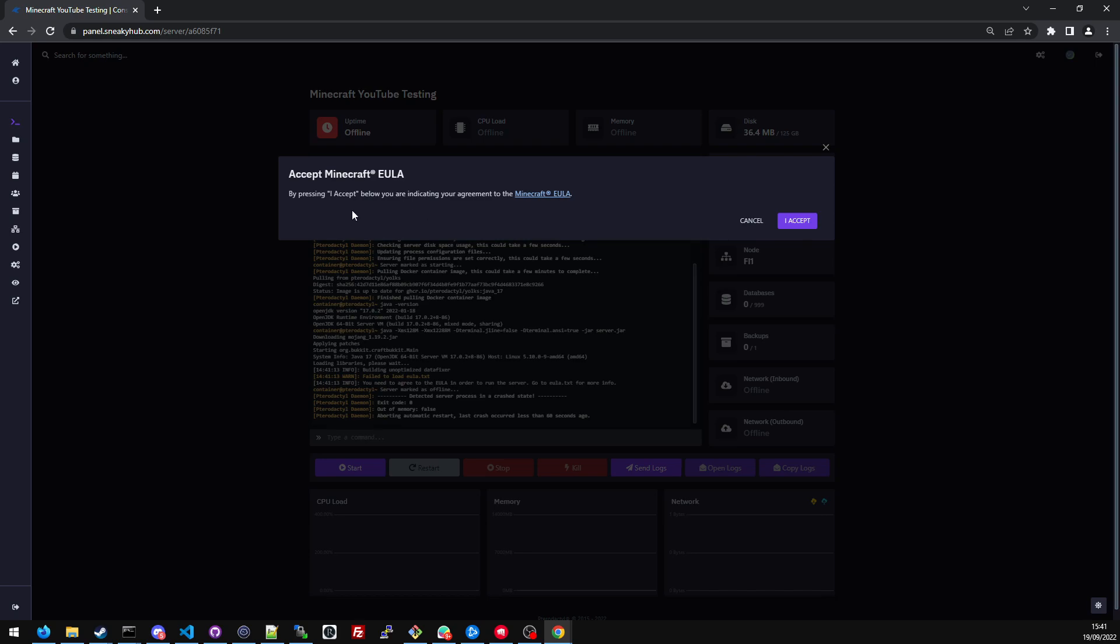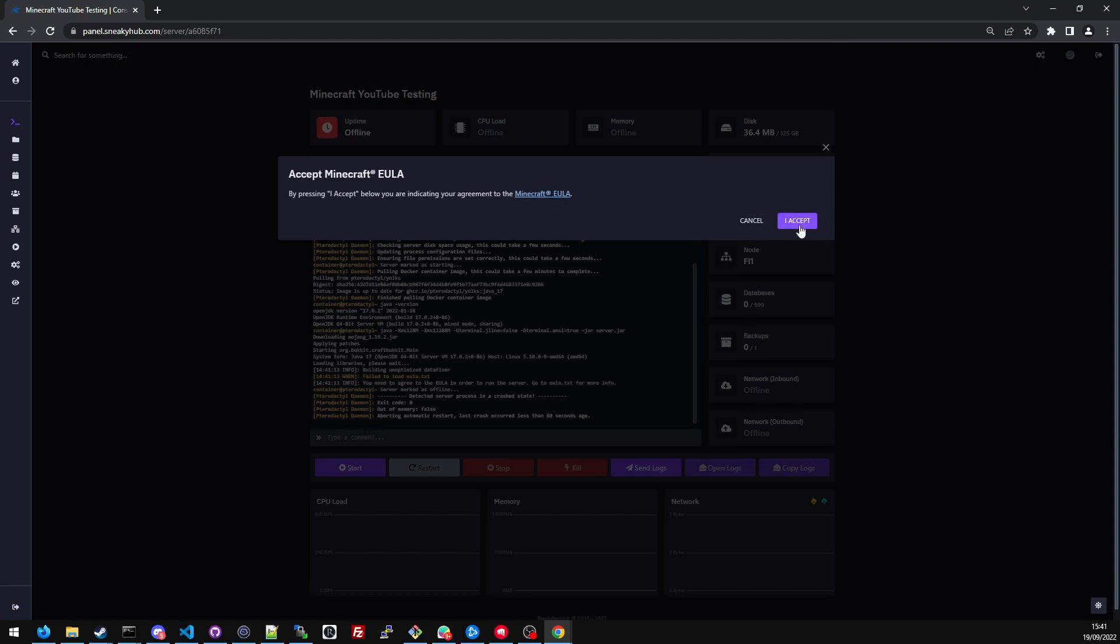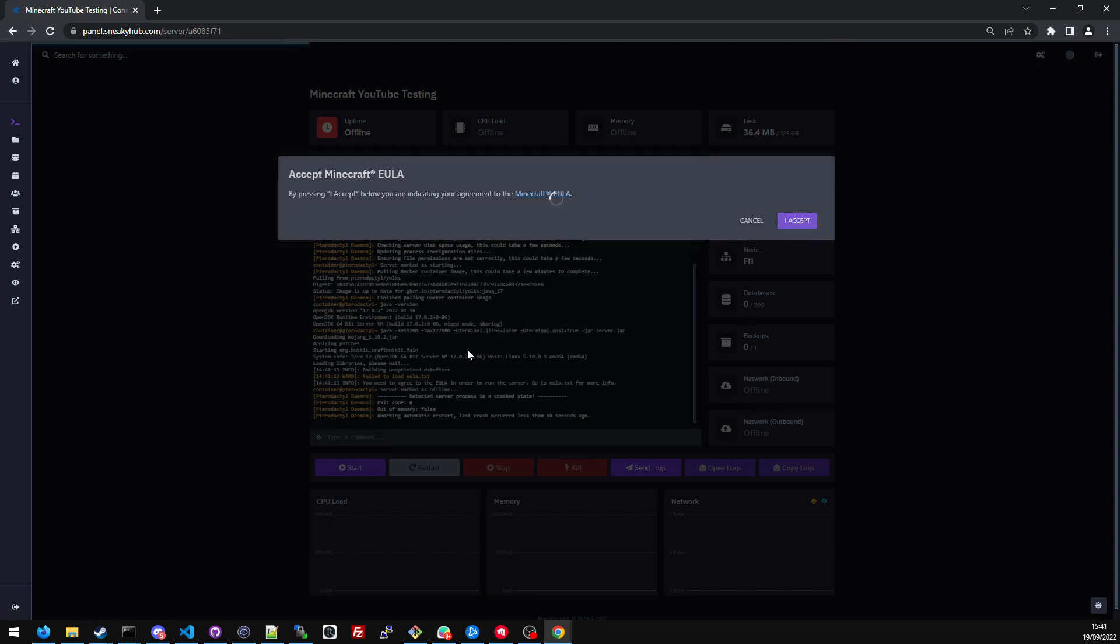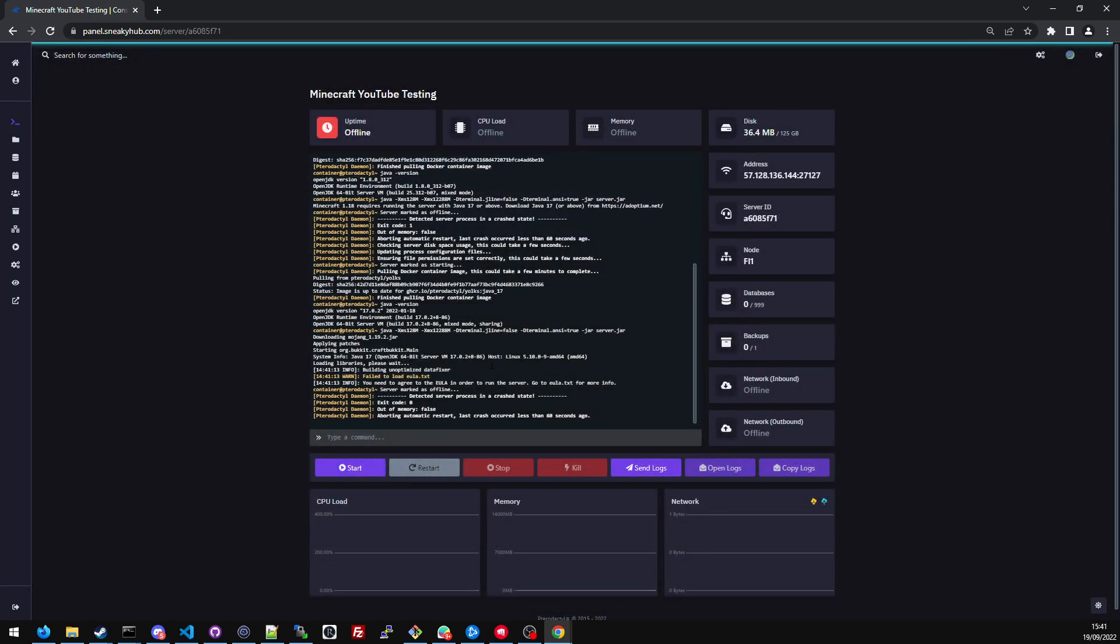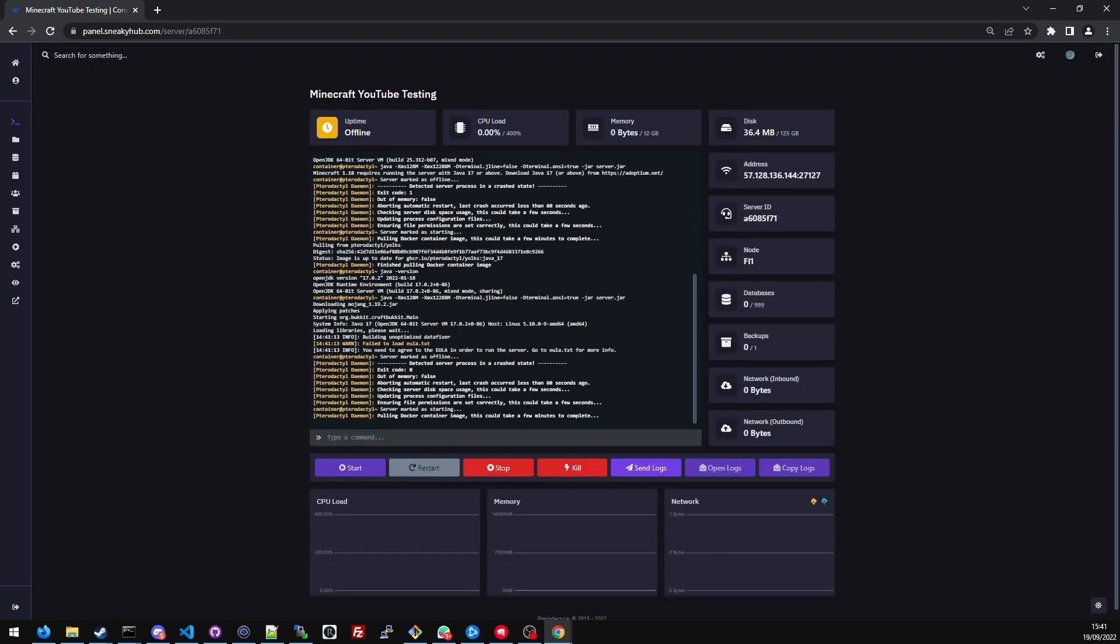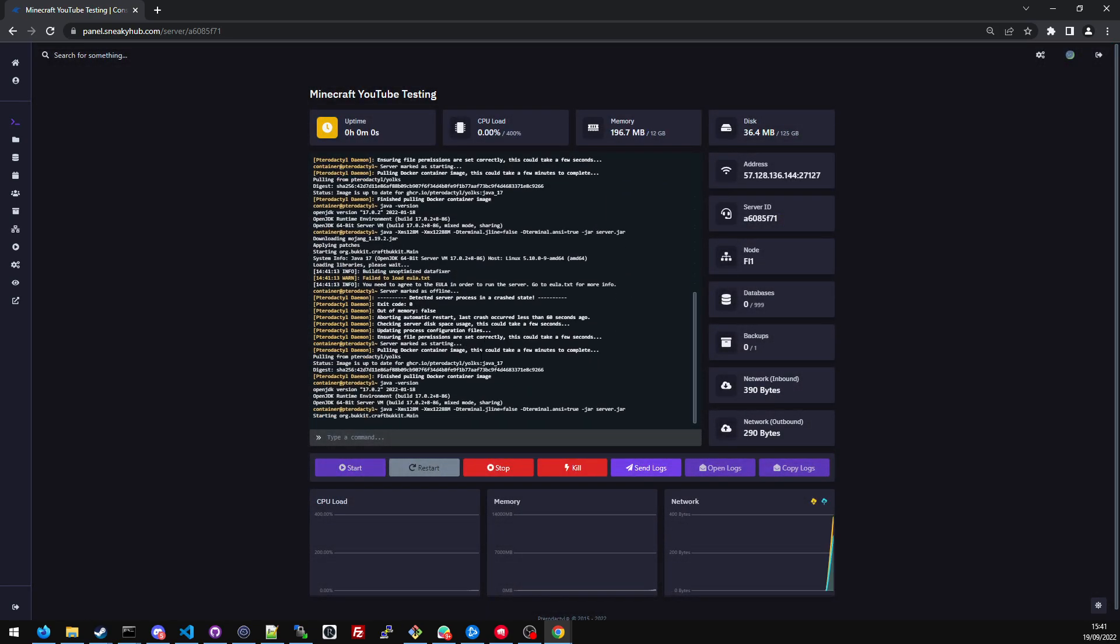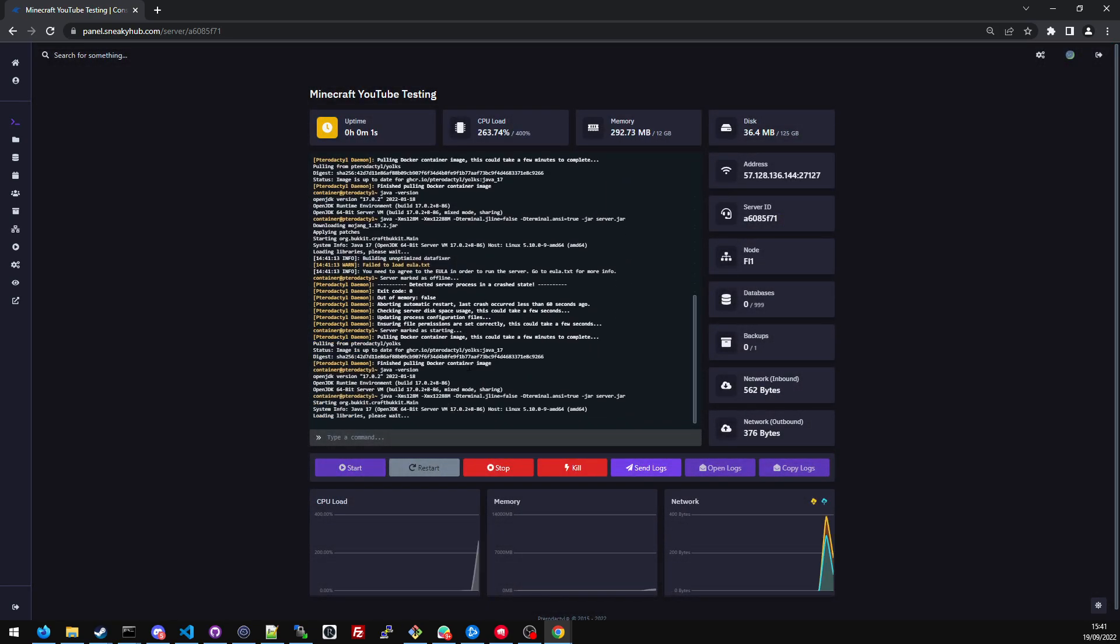After a little bit of time, it will ask you to accept the EULA. If you would like to read it, there is a hyperlink here that you can click, and it will take you to the Minecraft EULA webpage. You are free to read that if you want. I'll just click accept, and then it should go through and start the server.